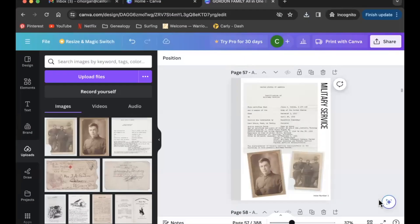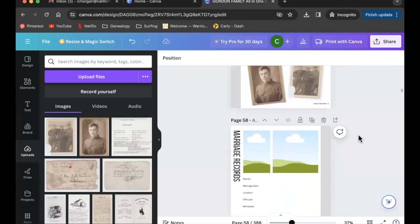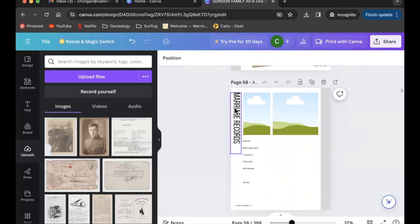Okay, after the military service page we're going to move to marriage records. Again, you may or may not have marriage records, or maybe your ancestors weren't actually married but there's a significant person you want to mention, in which case you could always change this to better reflect the relationship that you wanted to capture.